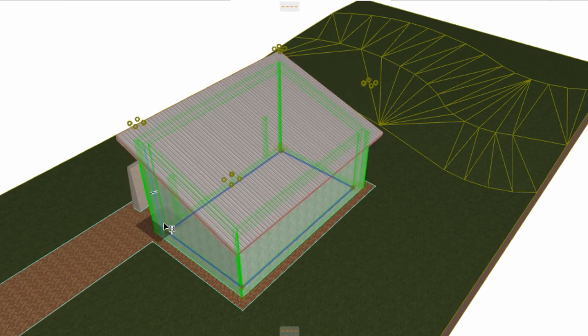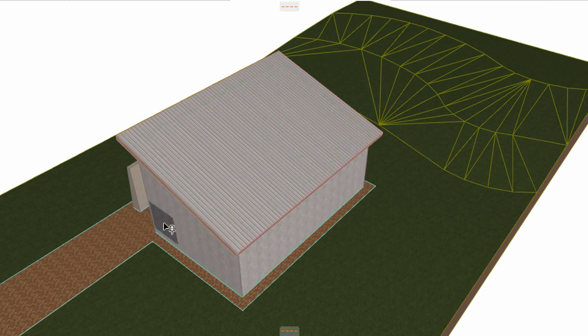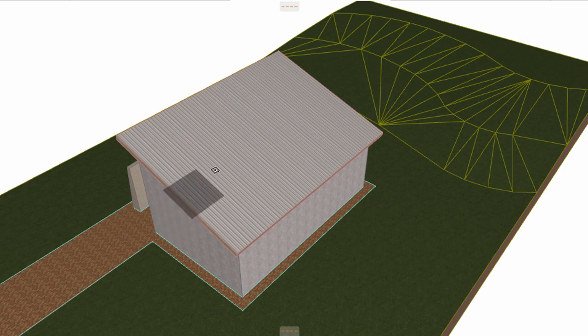If you change the roof geometry or sloping angle, the walls will be updated automatically. Later on you can review and manage the connections between the elements very easily.